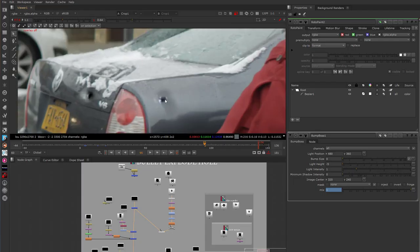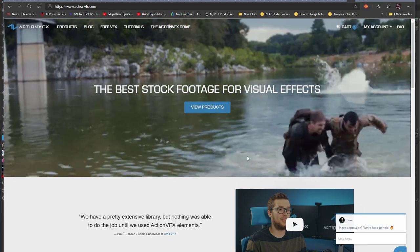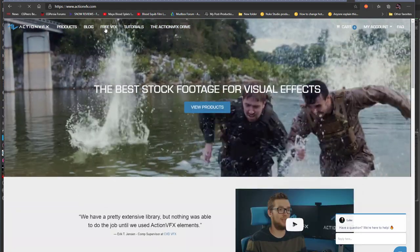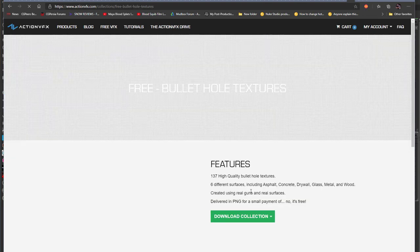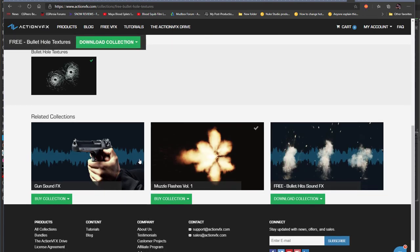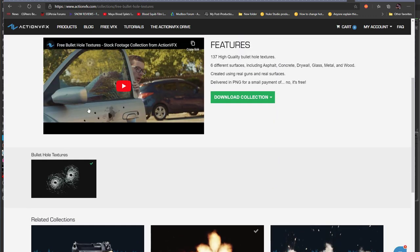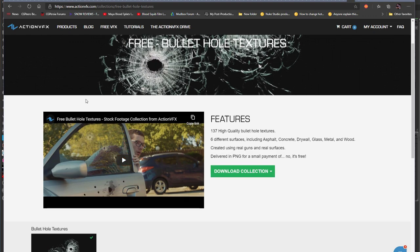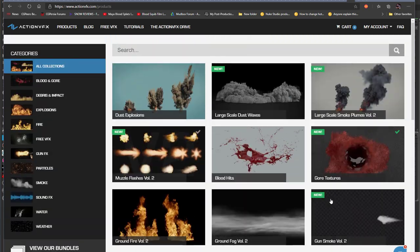Before we get started, the bullet hole itself — you can get these bullet holes for free. If you go to Action VFX, go to free VFX, there should be bullet hole textures. They'll give you a ton of bullet holes for free. Check out their whole entire library — it's pretty awesome.